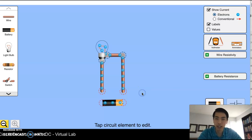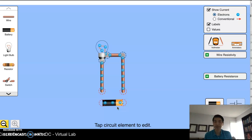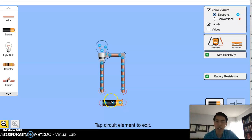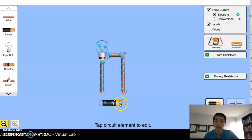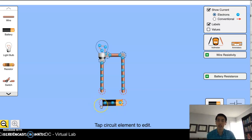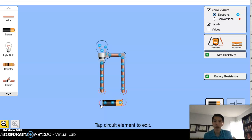A battery contains chemicals along with some metals. What the chemicals are doing is separating some charges from these metals, leaving one terminal of the battery mostly positively charged and the other terminal negatively charged. So chemicals are separating positive and negative charges from metals in the battery — that's chemical potential energy being transformed into electrical energy.